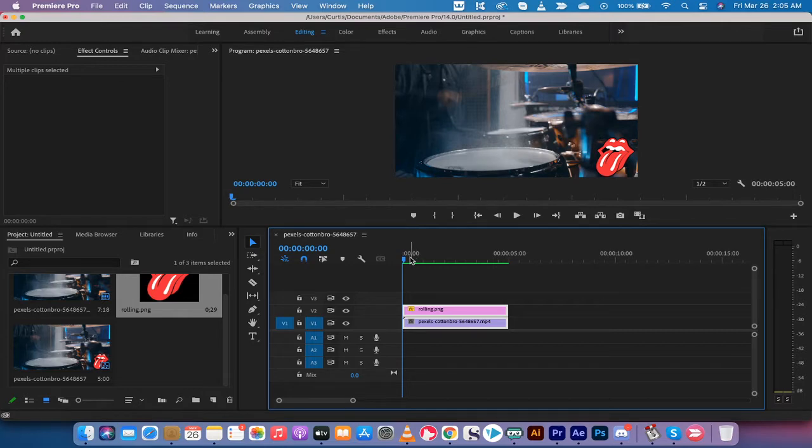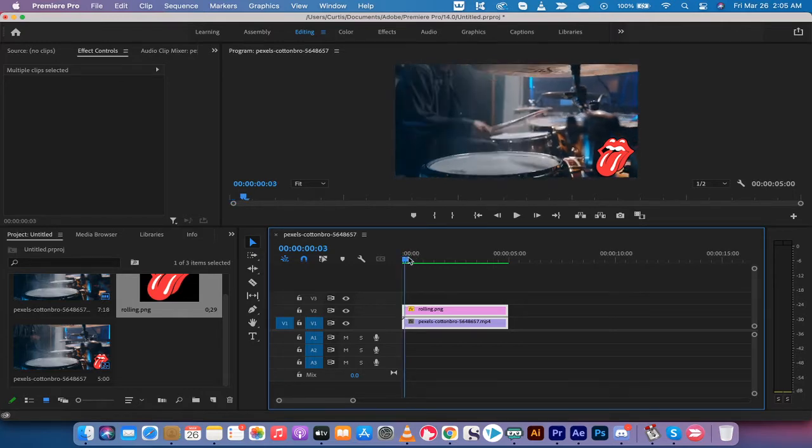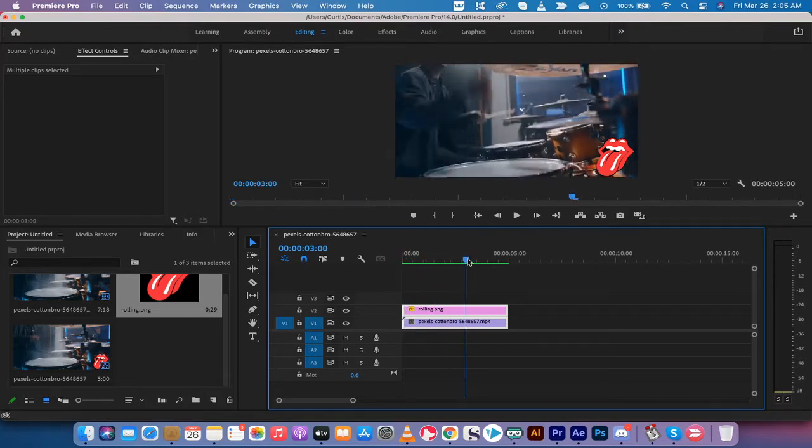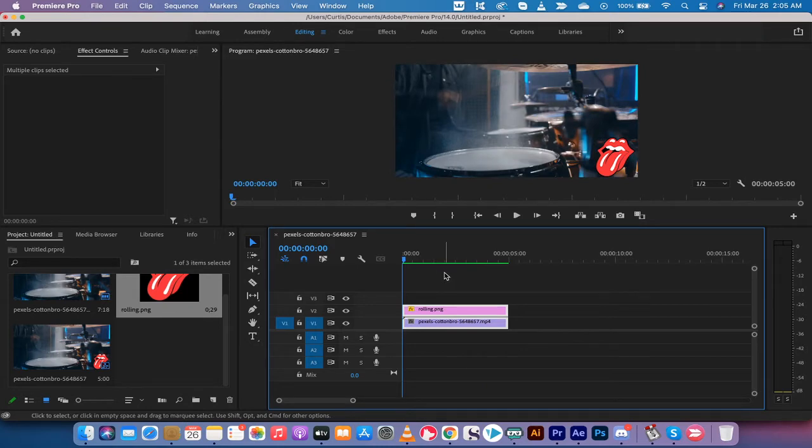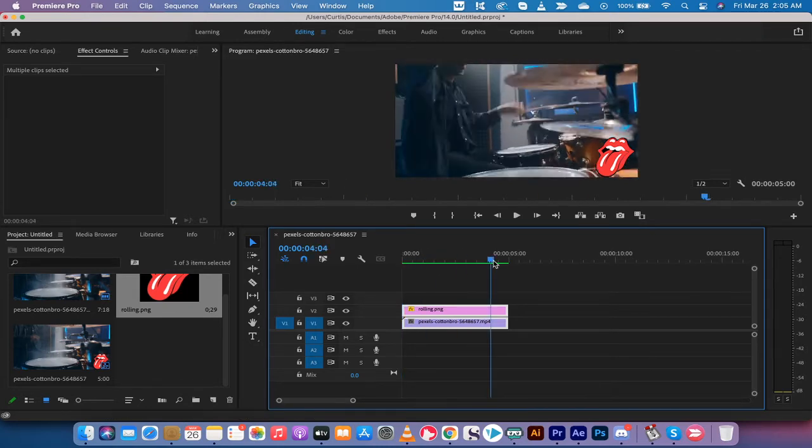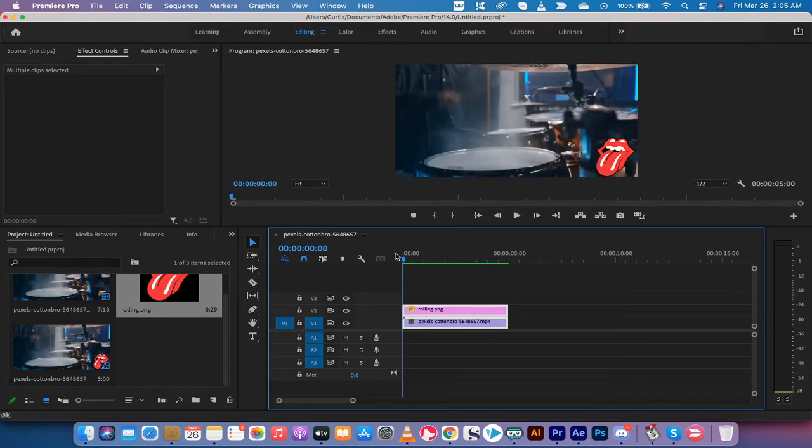The second reason you might want to do a watermark like this is because if you've made a video as a video editor or a graphic designer, and you show your end product to somebody, and they look at it and go, hey, this is great,